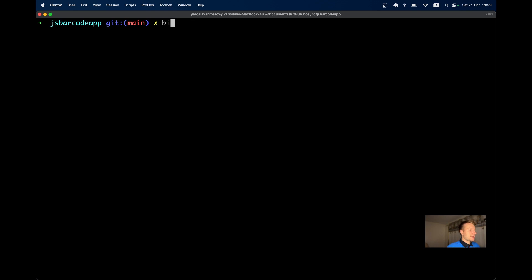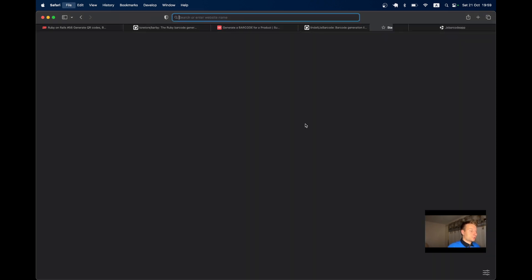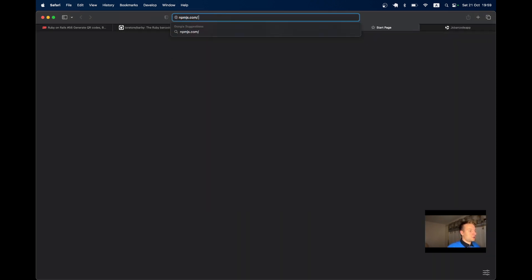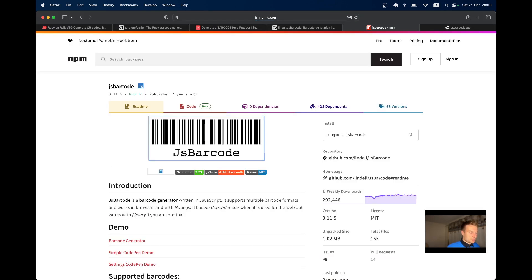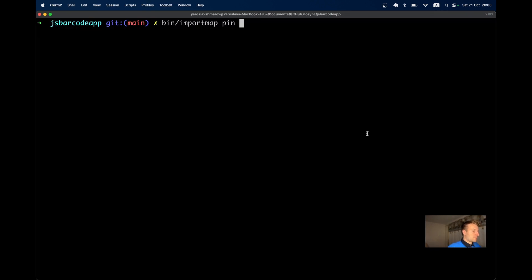I'll use bin/importmap pin jsbarcode. Let's double-check on NPM - the package name is jsbarcode, because in some cases there can be different names or symbols that don't match the library name exactly.